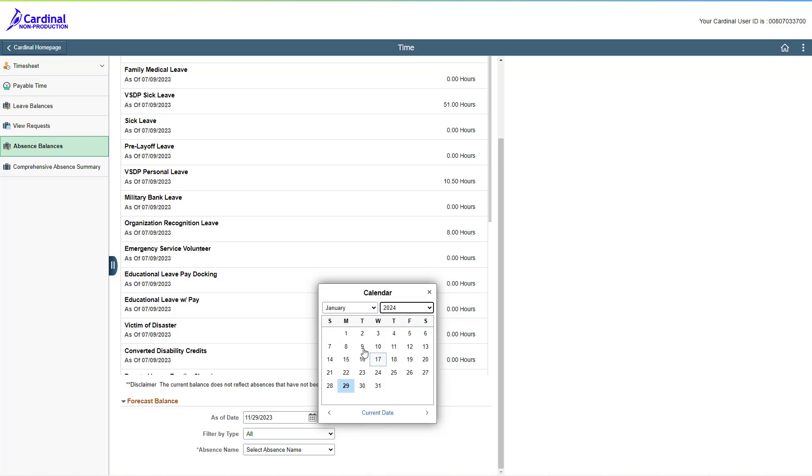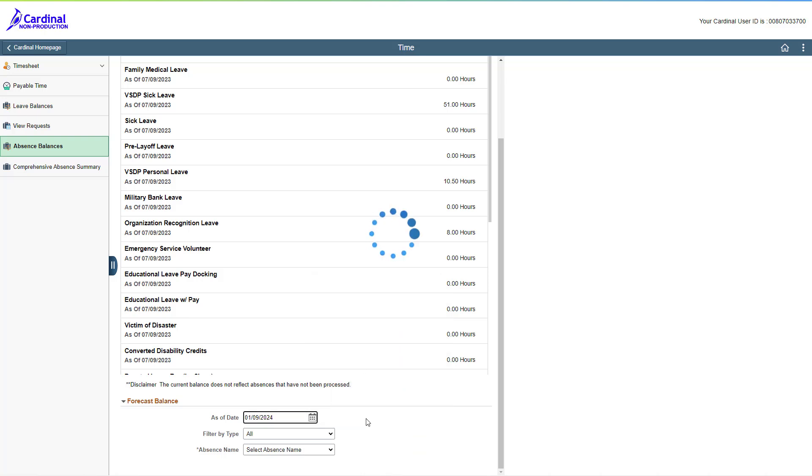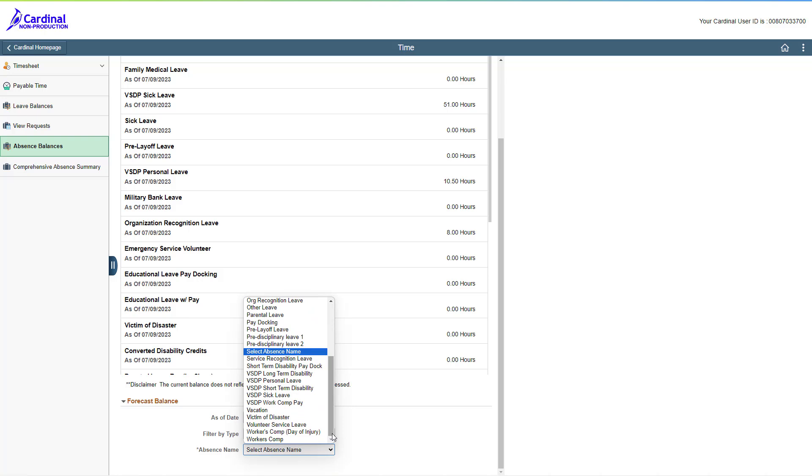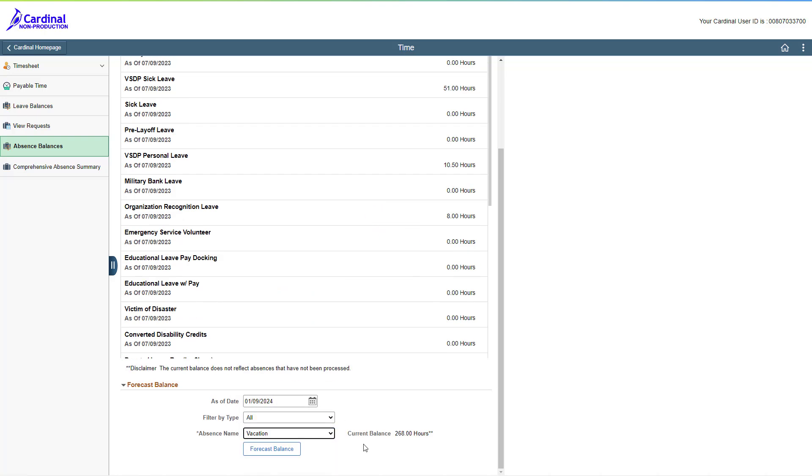Simply select the applicable as of date, and then select the absence type you want to forecast. Since we are approaching the end of the leave year, you can forecast your vacation balance to see how many hours you are projected to have as of January 9, 2024. This will include future accruals and future dated absences. Click the forecast balance button.